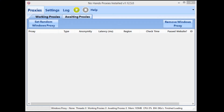Hey guys and welcome to another No Hands Proxies video tutorial. In this video I'm going to be showing you how to get Google pass proxies so that you can use the proxies for searching in tools such as No Hands SEO, GSA, Scrape Box, G Scraper, and pretty much any other tool which can search or scrape Google and take proxies.